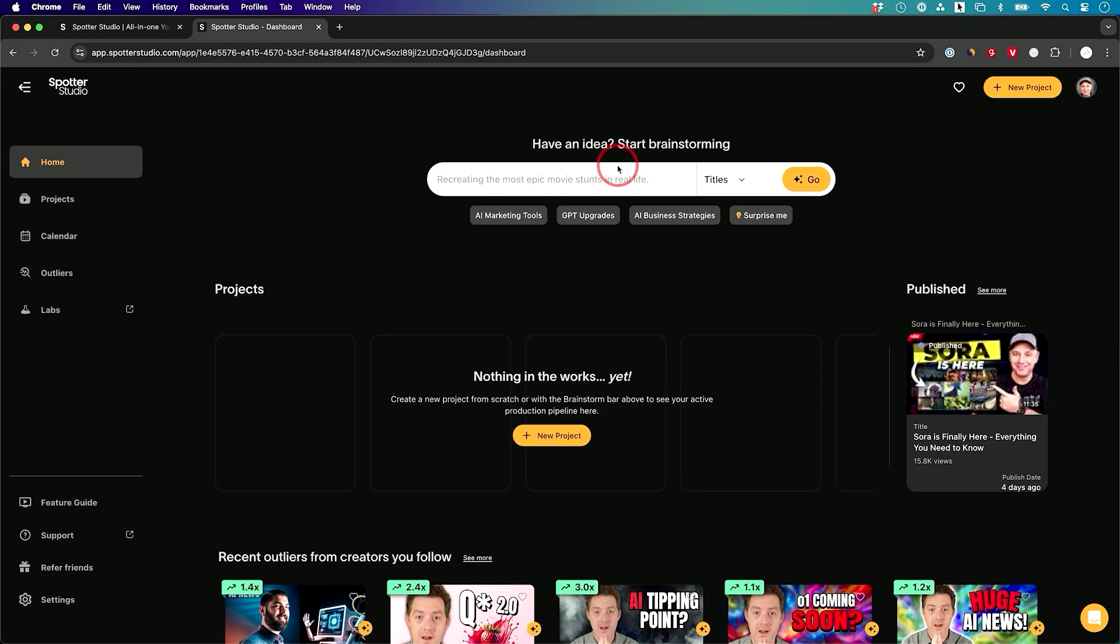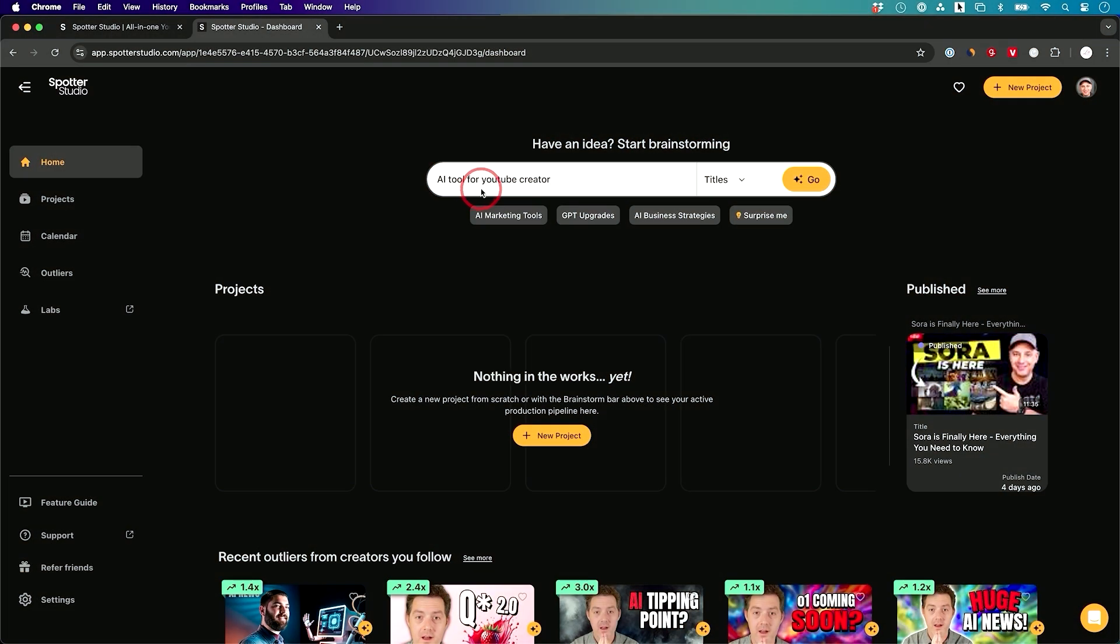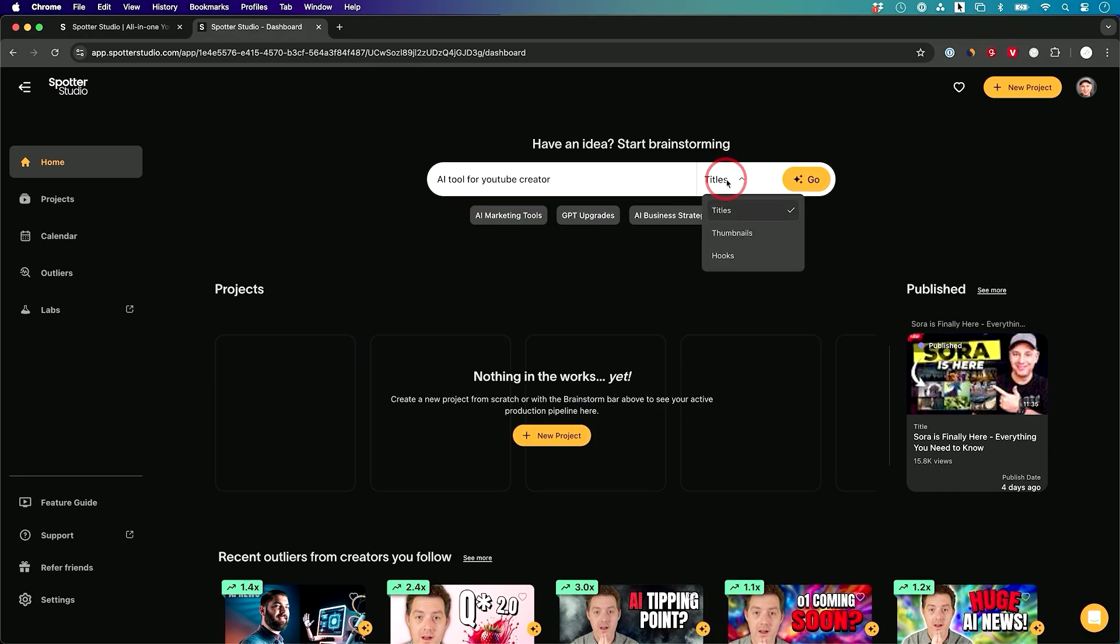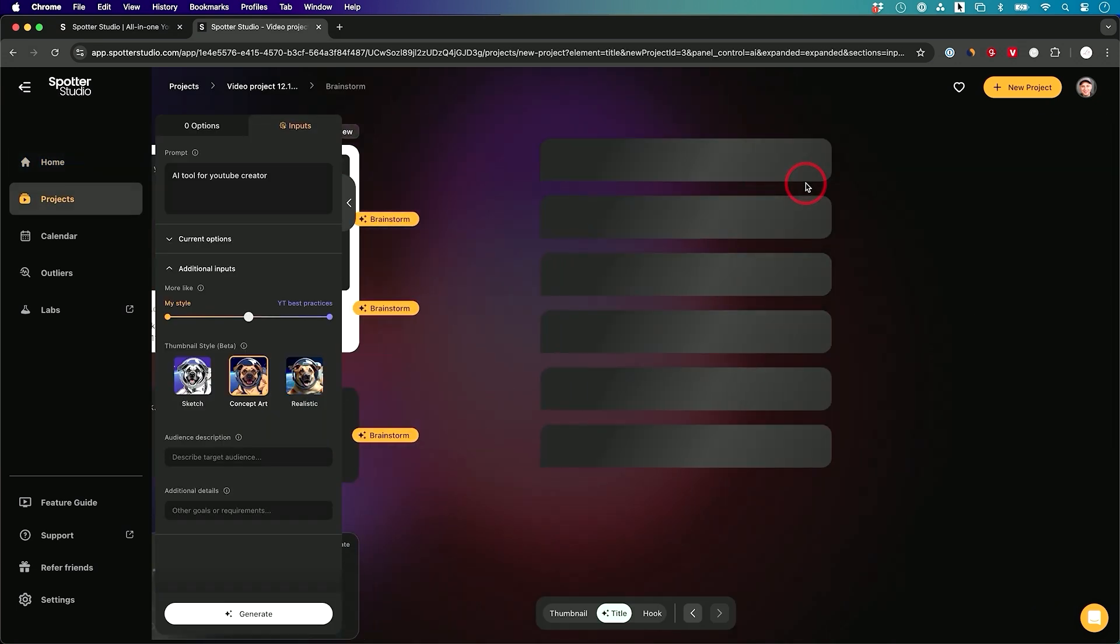So this is a great AI powered brainstorming partner. The first thing is we're going to come up with much better titles than what I'm going to be able to do just off the top of my head. So I'll just type in something like this. I'm creating a video about an AI tool for YouTube creators and I'm going to leave this on title. There's some other options here I'll show you in a second and I'm just going to press go.